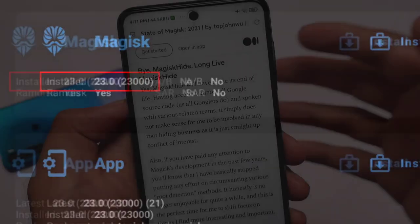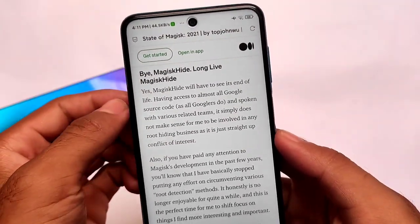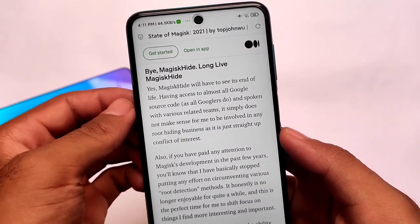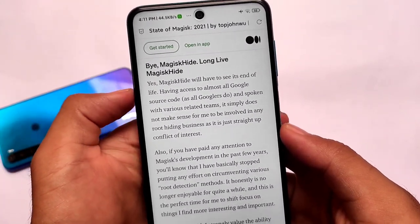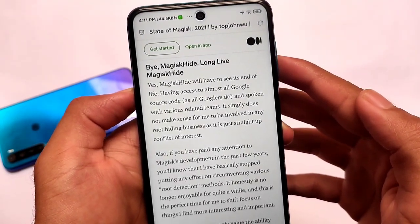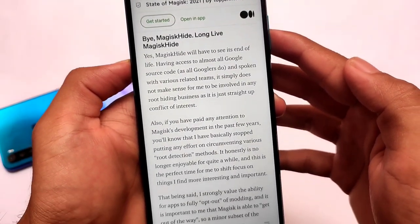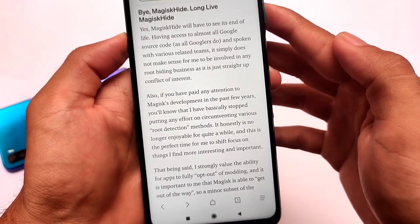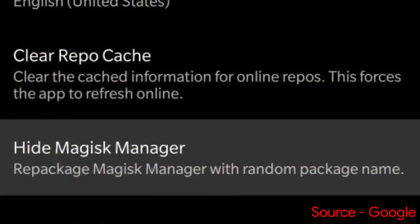One of the major things everyone does is use Magisk Hide — of course you need to pass SafetyNet status after rooting your device to use some banking apps, Netflix, etc. Unfortunately, you will not be able to do so after some time, as Magisk Hide will reach its end of life according to the developer.